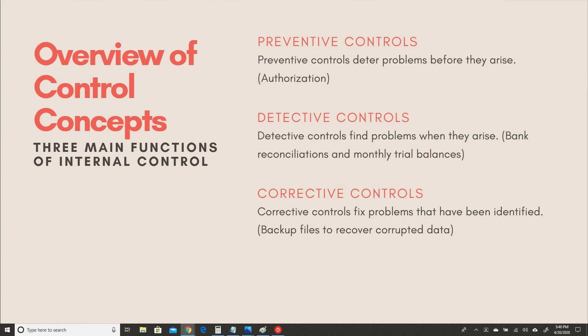Corrective controls are controls that you implement to fix problems that have been identified. A good example is what you do when something fails — you may switch vendors by activating a procedure that evaluates your contracts with different vendors so that you do not continue to buy raw materials from a vendor that is not providing the right quality. Being able to recover data from backup files is another example of corrective controls. Preventive controls, detective controls, and corrective controls all work together to establish internal controls that will help safeguard our assets.